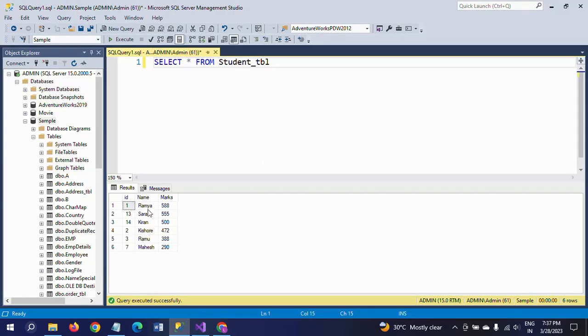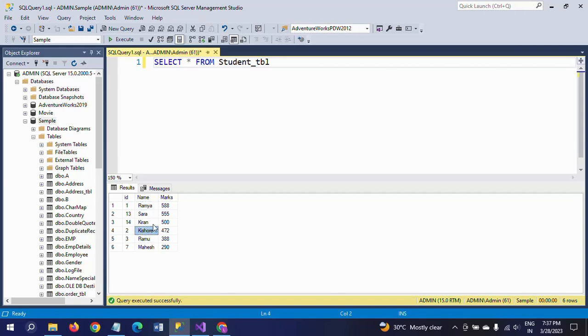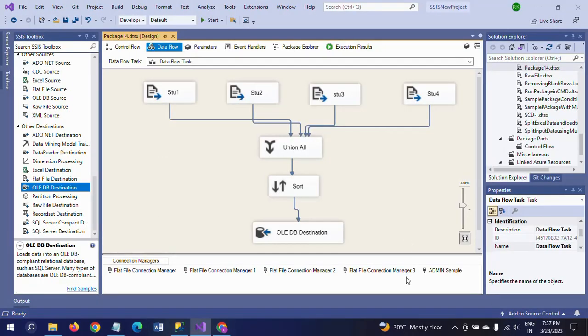After the sort transformation removes the duplicates, only 6 rows are getting loaded into the destination table. If you go and check your destination table, see here, only 6 records.